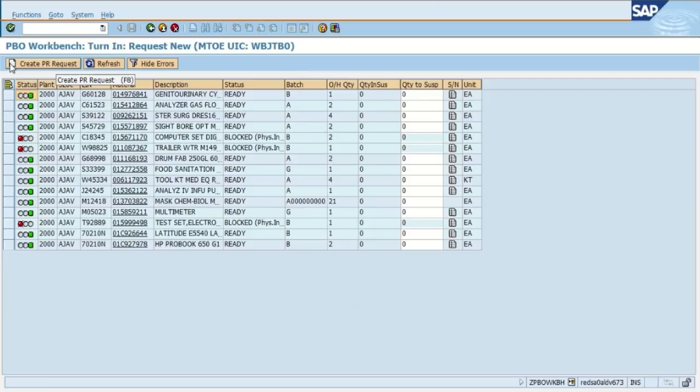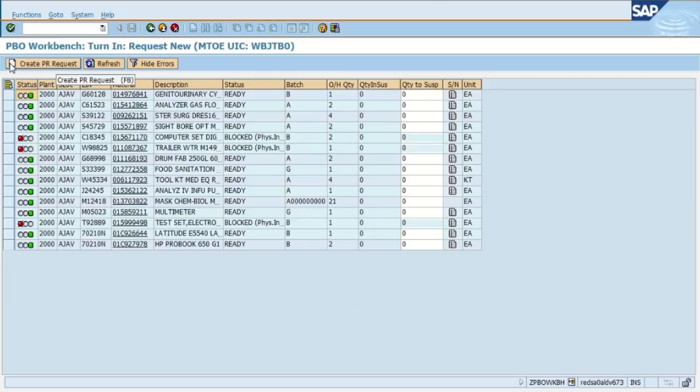The status column lets you know the status that equipment is sitting on the commander's sub hand receipt to let you know if it's ready, meaning you can transfer it or turn it in, or if it's blocked, or if you have a partial quantity in suspense, or if all the items are already currently in suspense and you just need a document number.